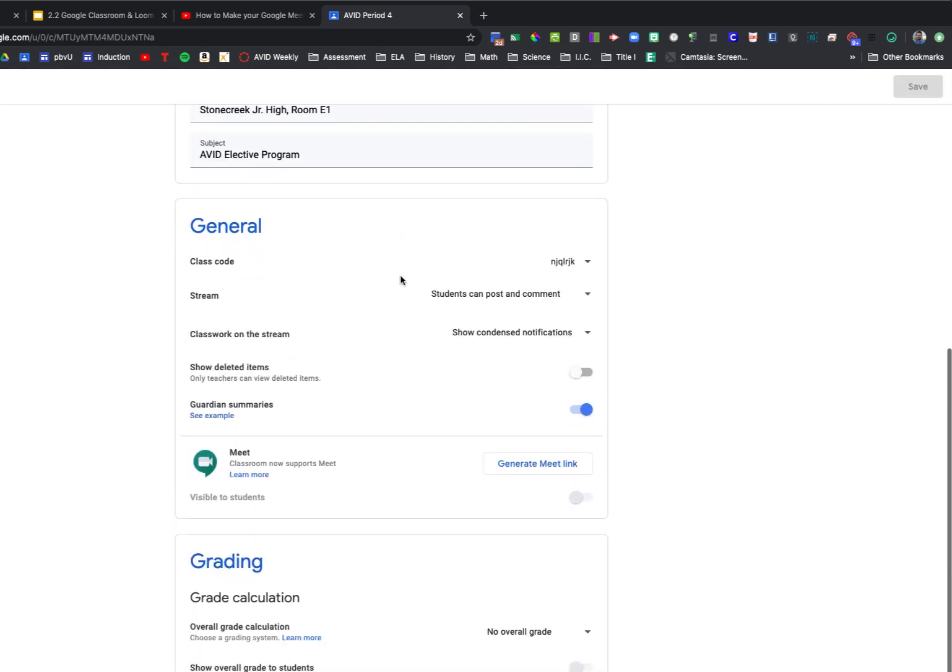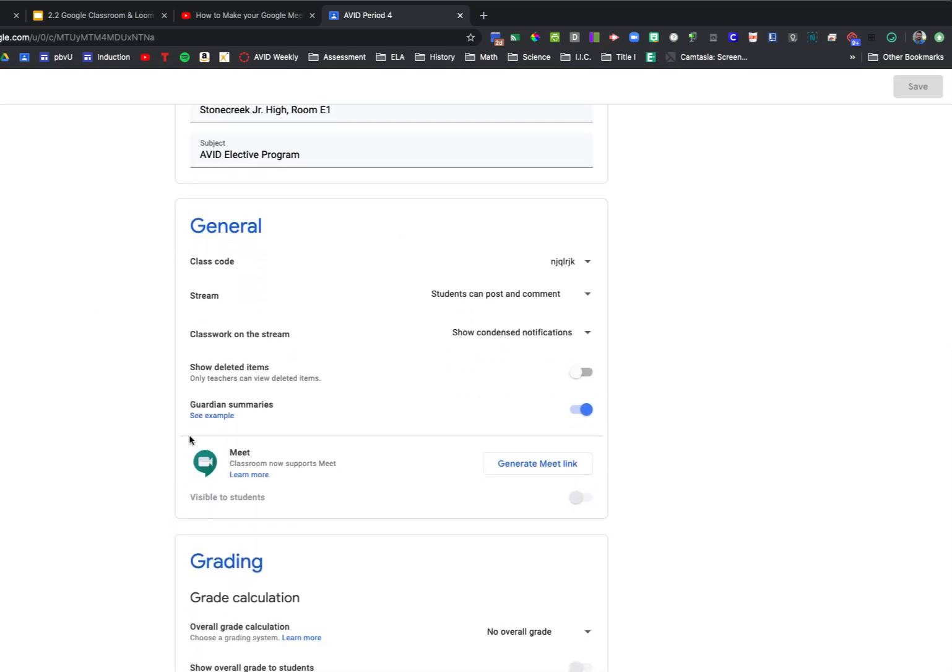As you scroll down under the general section, there is an item labeled stream, which is the stream of your Google Classroom, that initial landing page that you and students come to.